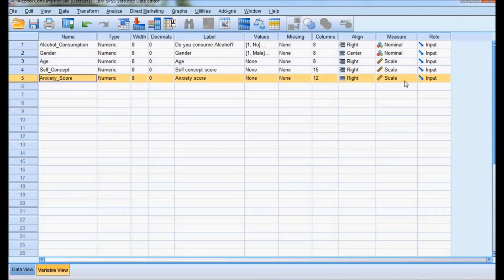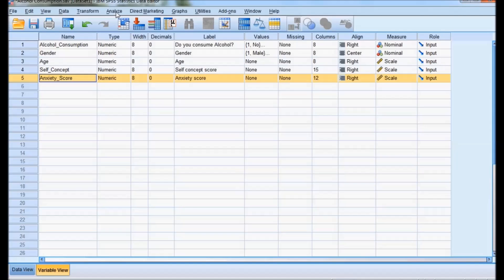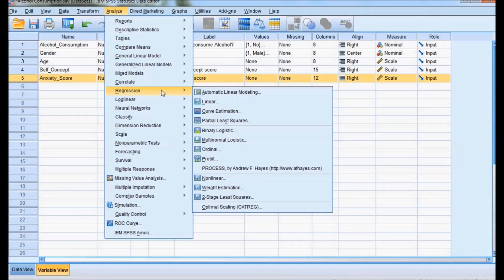The goal is to create a model that adequately fits the data and differentiates alcohol consumption. To start the analysis in SPSS, we go to Analyze → Regression → Binary Logistic.